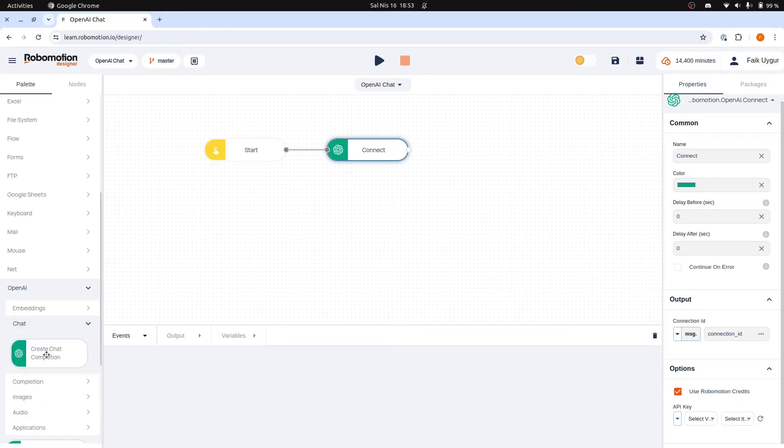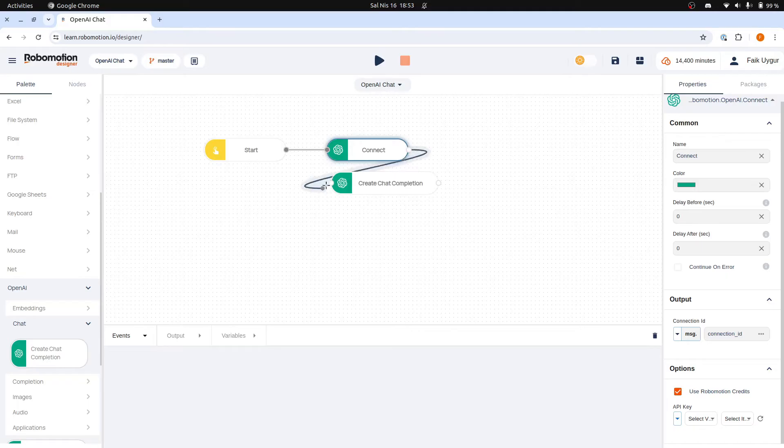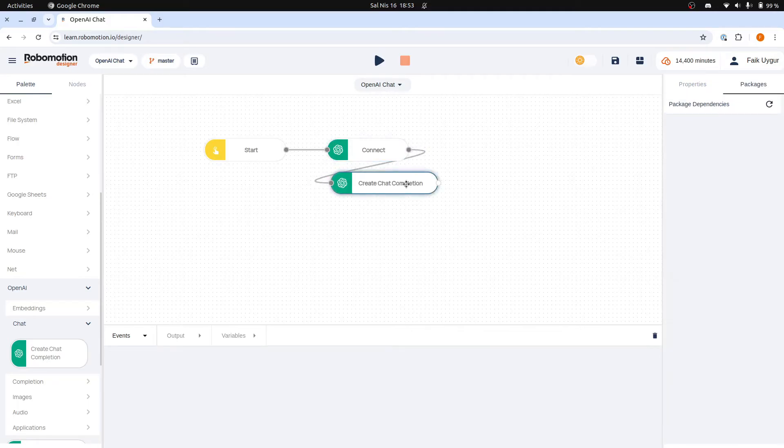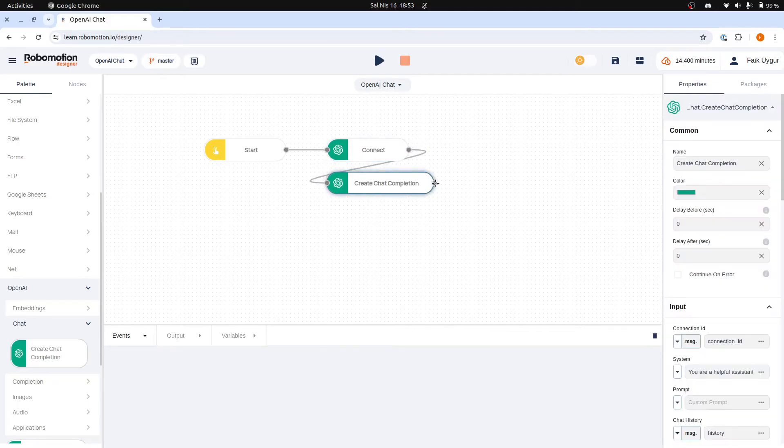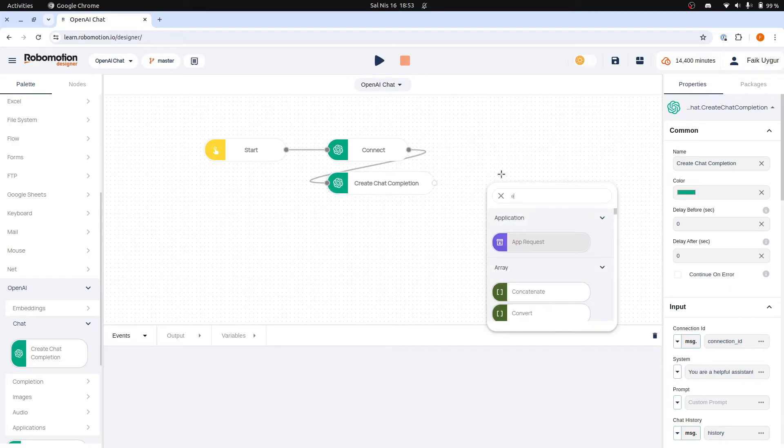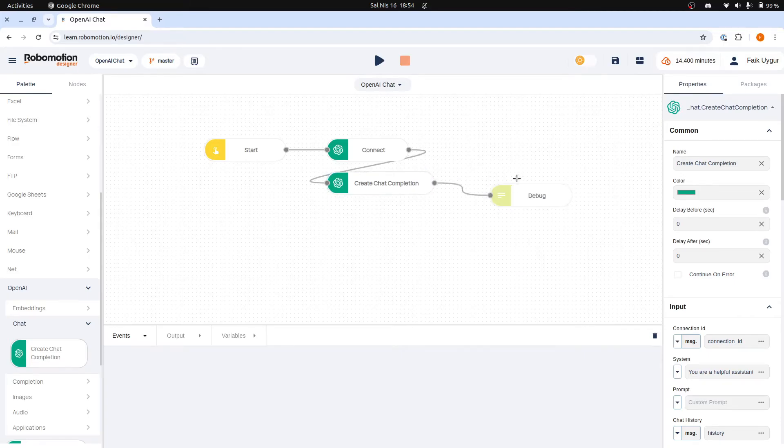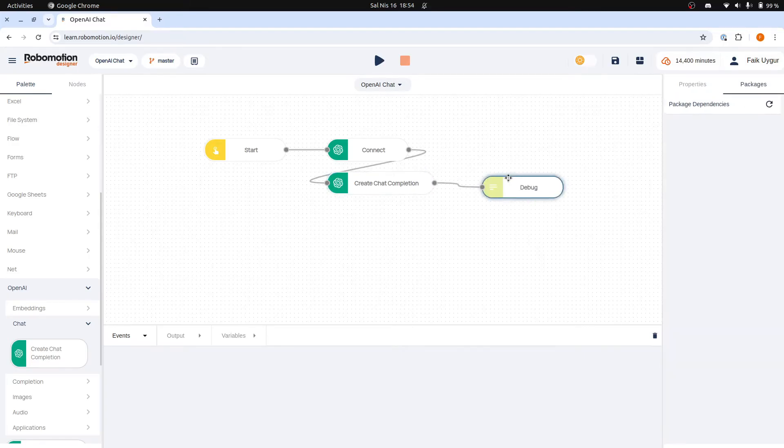Then add the Create Chat Completion node. Finally, to see the response from ChatGPT, add a Debug node to your flow, which will dump the output to Designer or the Terminal.